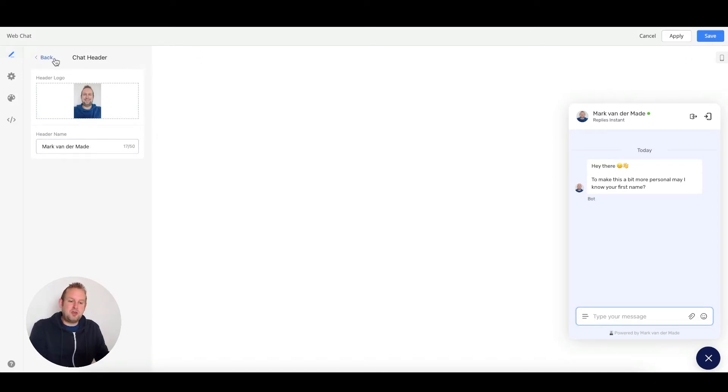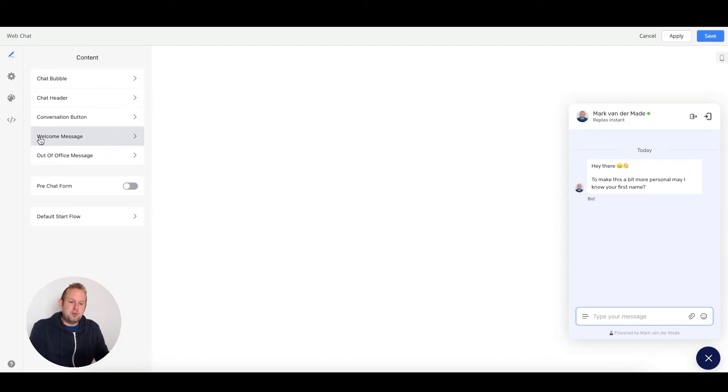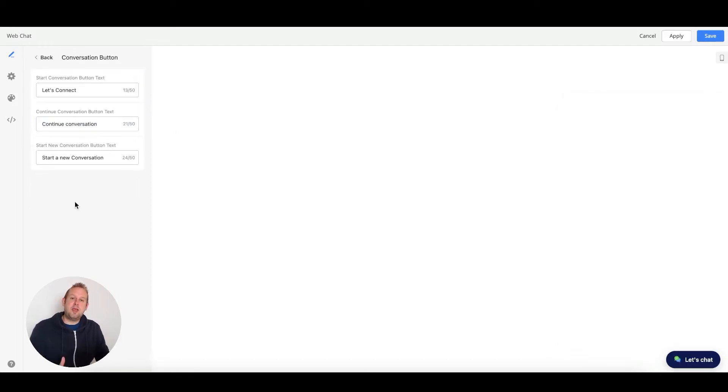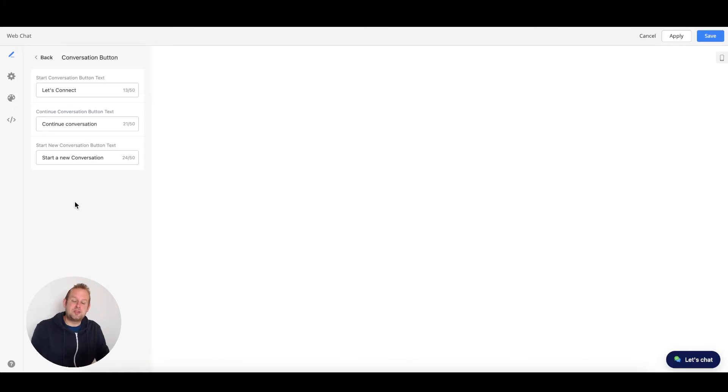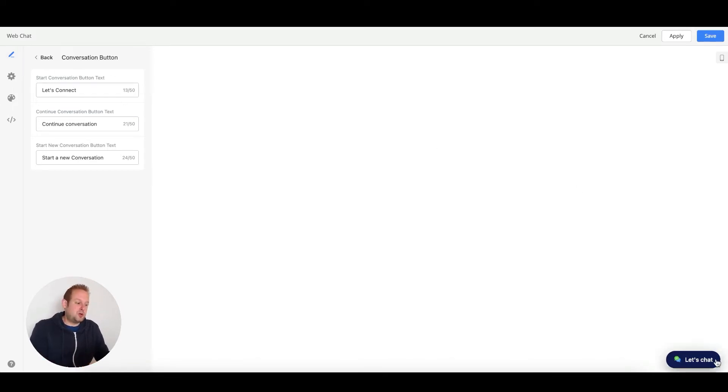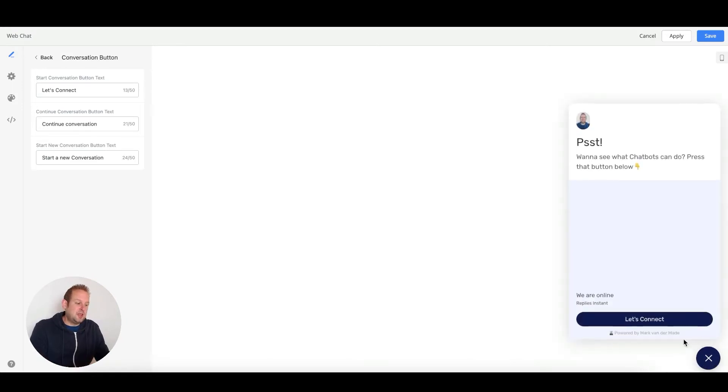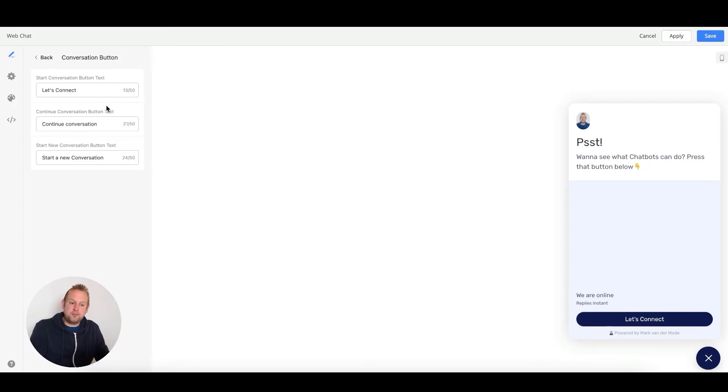If we go back, you'll also have a conversation button. With this conversation button, we can set up three different kinds. We have a start conversation button for new users, so if we press Let's Chat, you'll have this start conversation button which you can fully customize to your own liking.